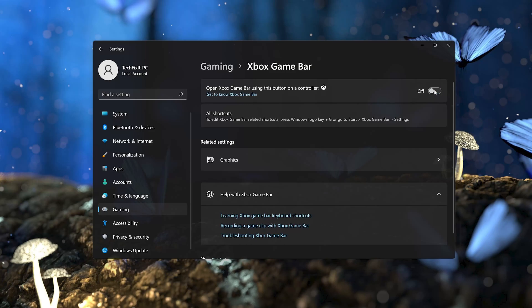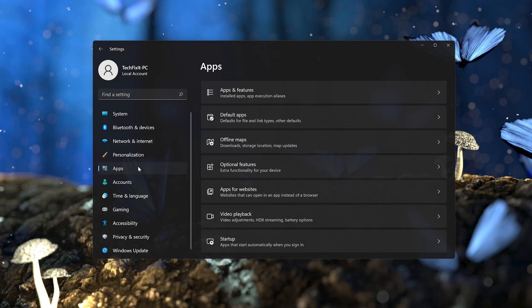Now go to Apps. Open the Apps and Features option.